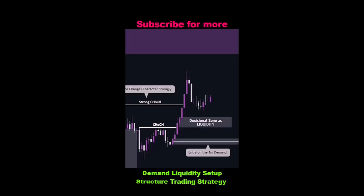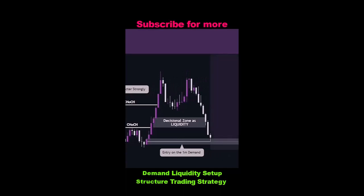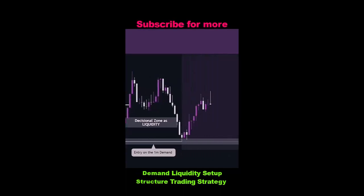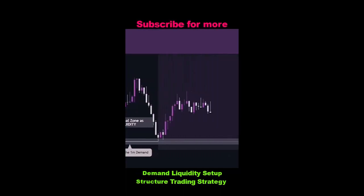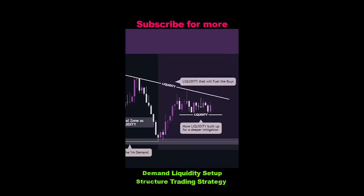Entry on the 1-minute demand. More liquidity built up for a deeper mitigation. Liquidity that will fuel the buys.